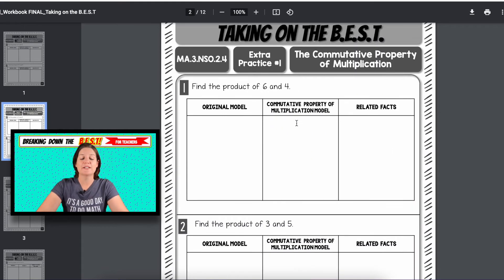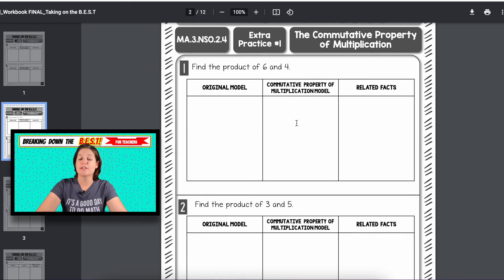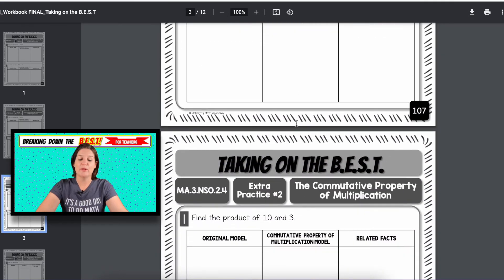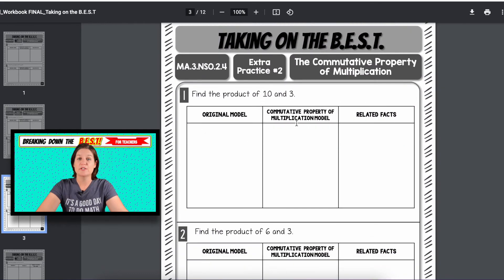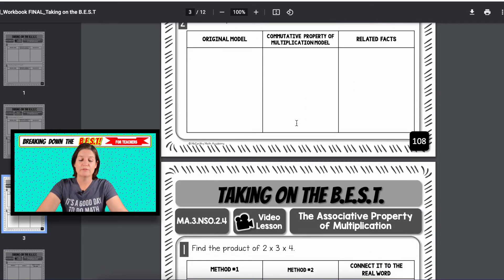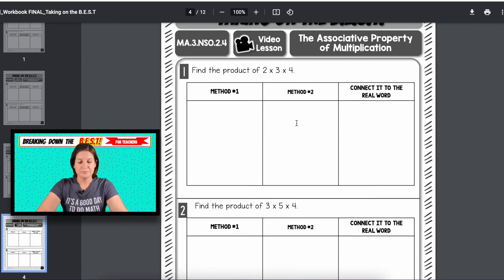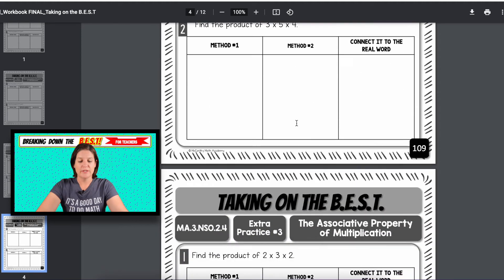But then you have extra practice — so everything we just did in the video lesson, now you have a couple extra practice pages to provide for your students.